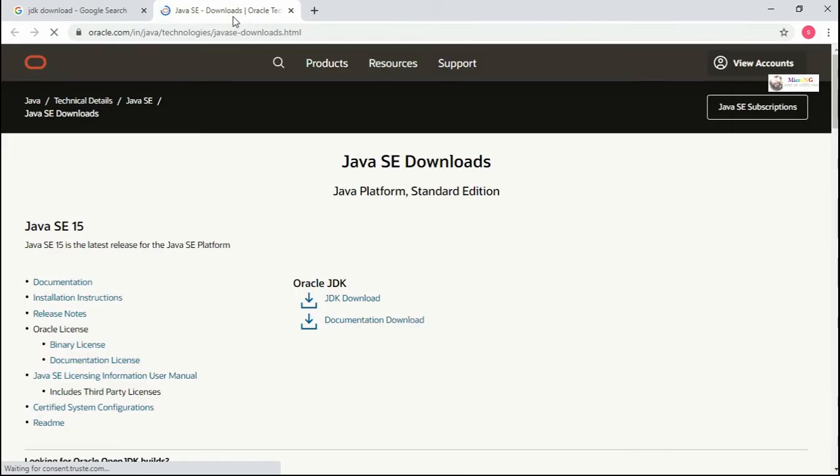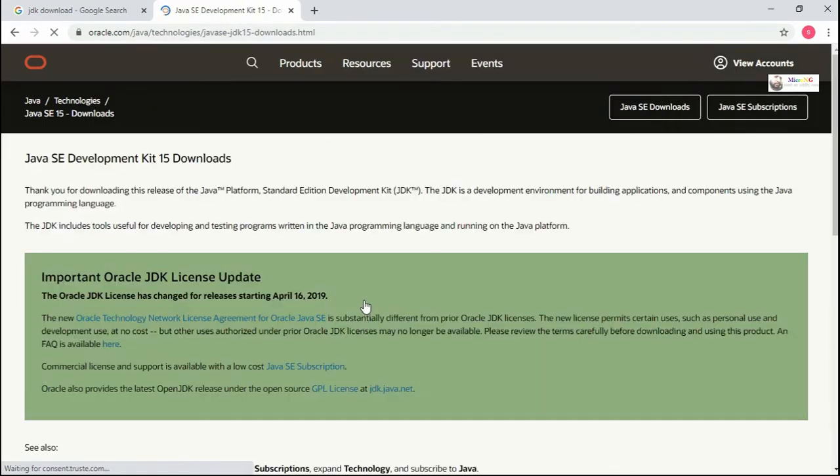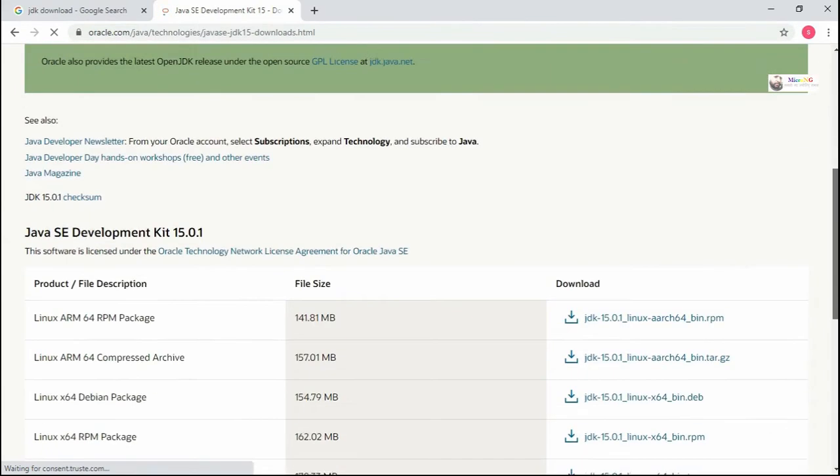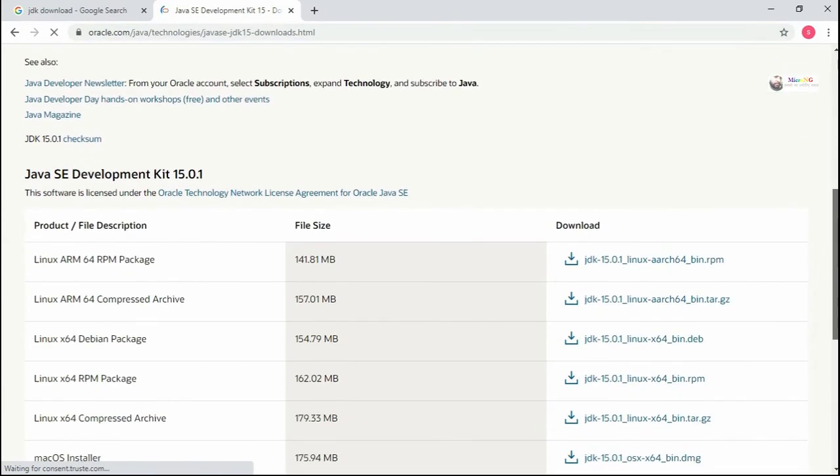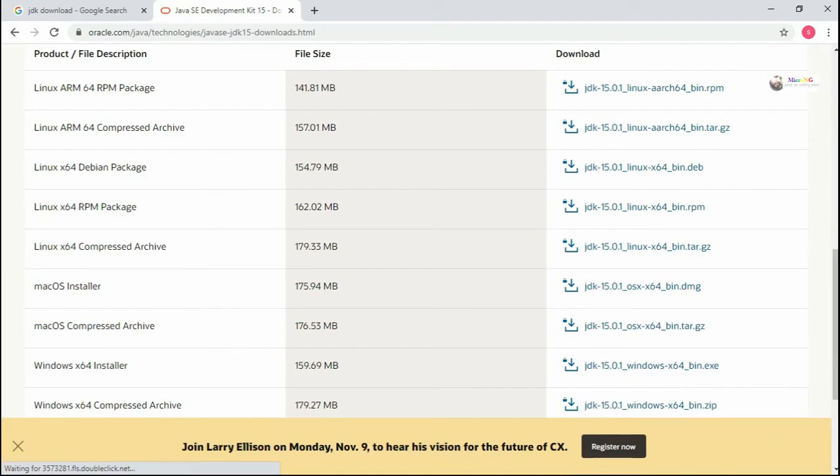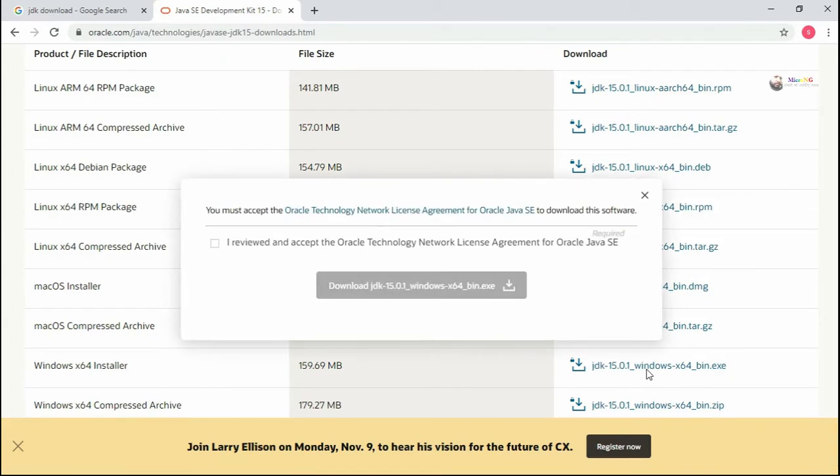You'll get the Oracle website where you can find the JDK download option. Click on that and select your respective operating system. I'm using Windows 64-bit, so I'm downloading the respective JDK.